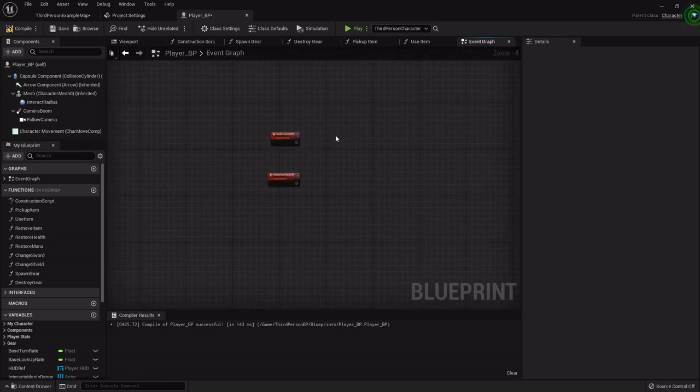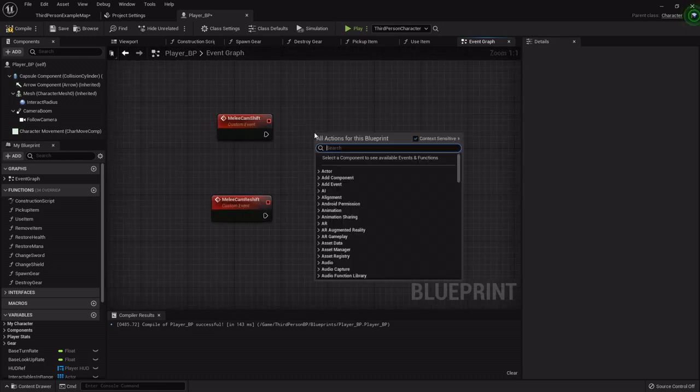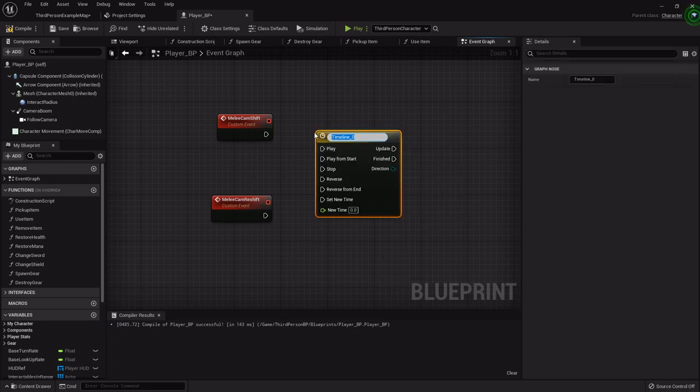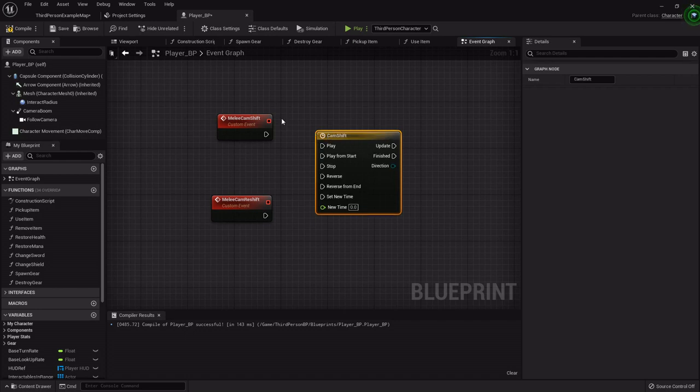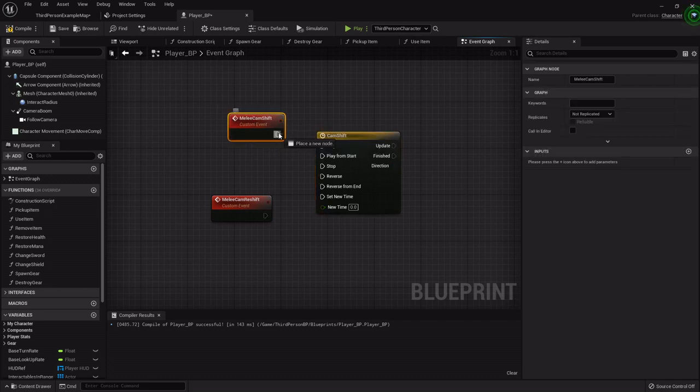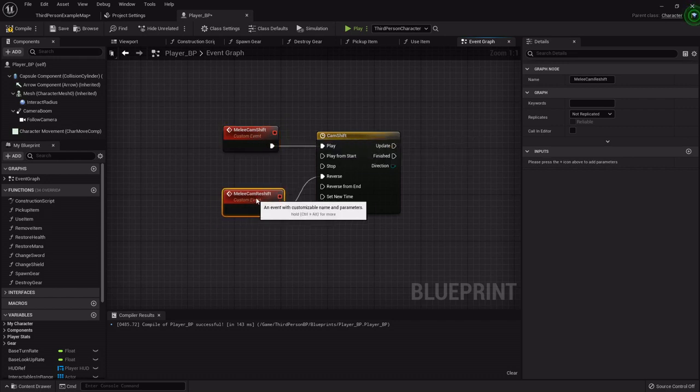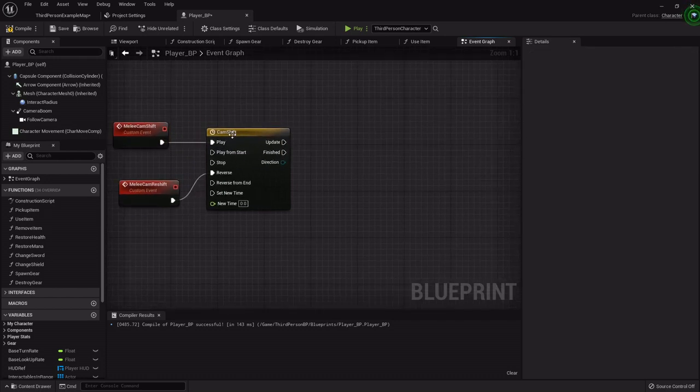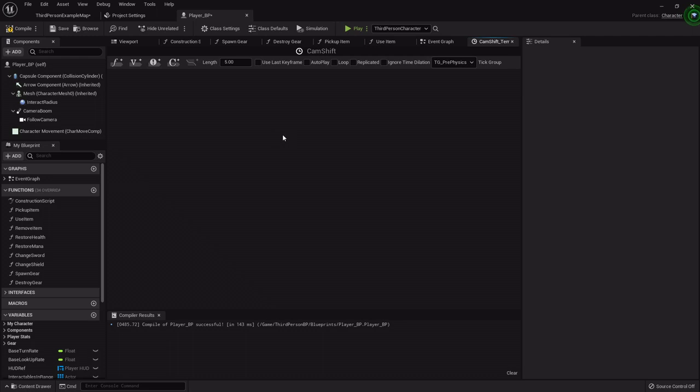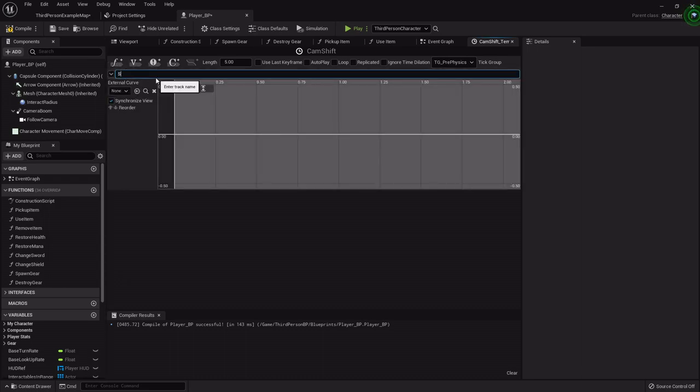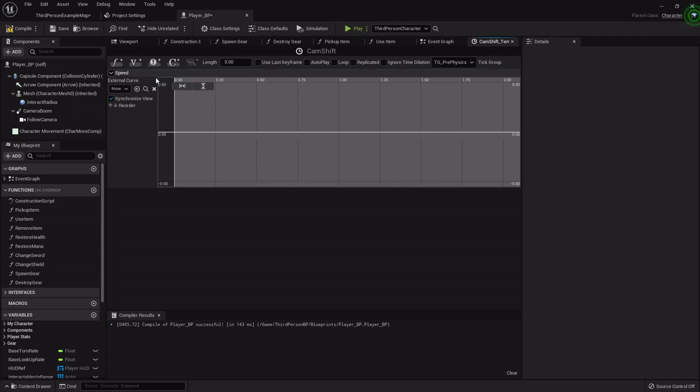So what we want to do for these events is we want to add a timeline. Now a timeline is good when you're trying to lerp between certain things or you want to update something over a set period of time just like it says. So I'm going to just call this one Cam Shift. I'm going to hook the shift to the play and the reshift to the reverse. For this one it's just going to have a float track. So we're going to add a float track and this is going to be the speed or the alpha. Which will basically establish the time at which it will shift between what we're about to set up.